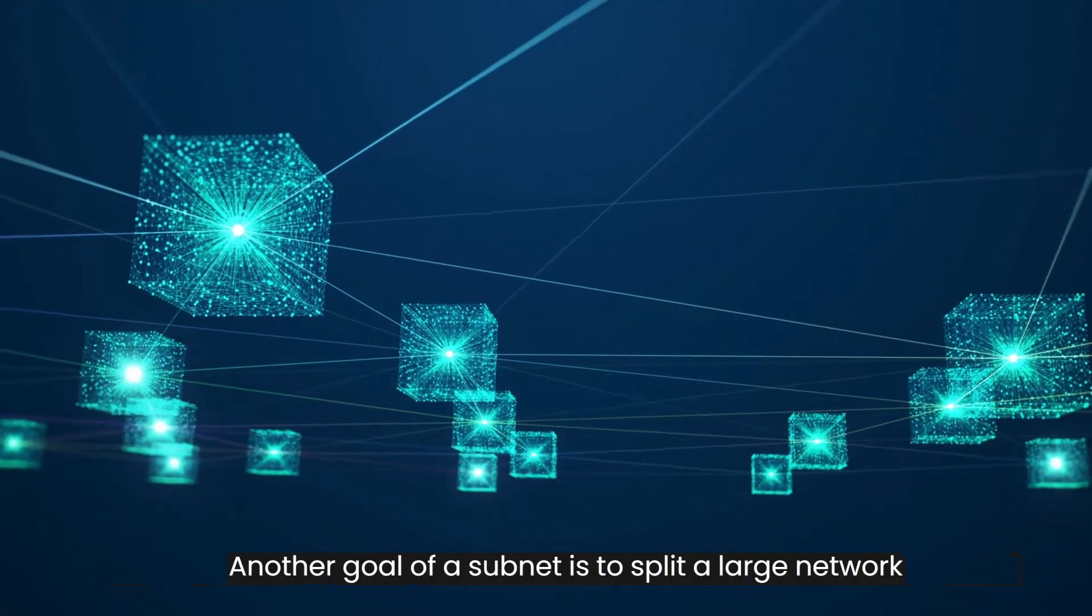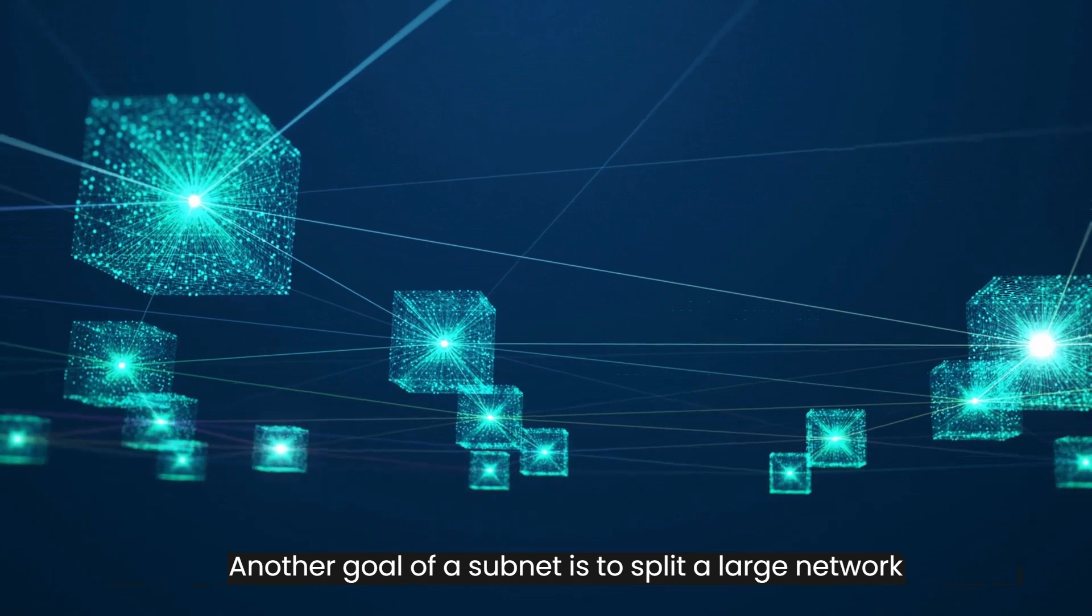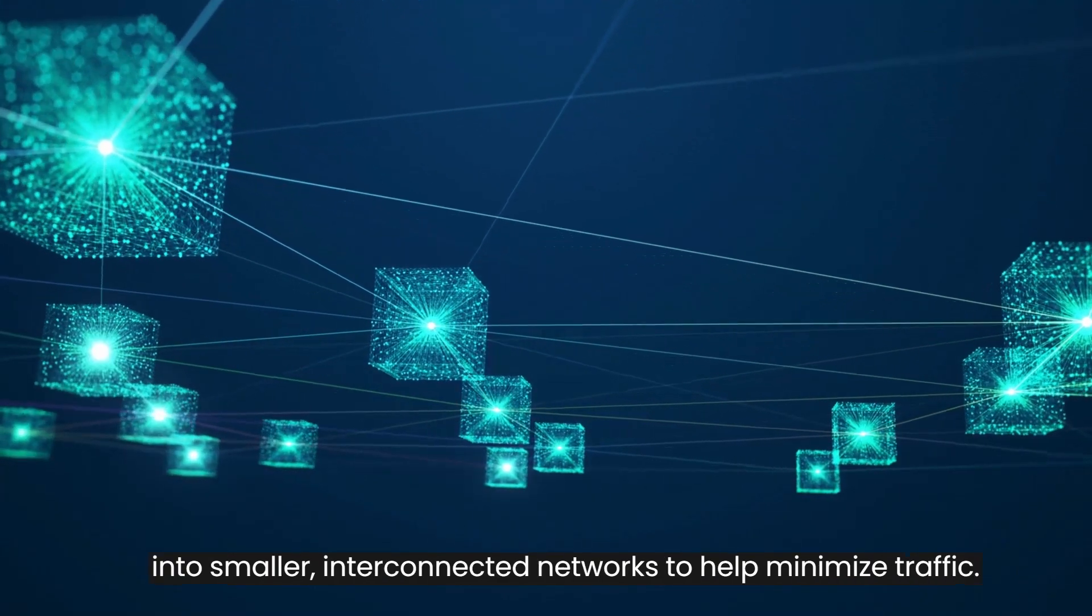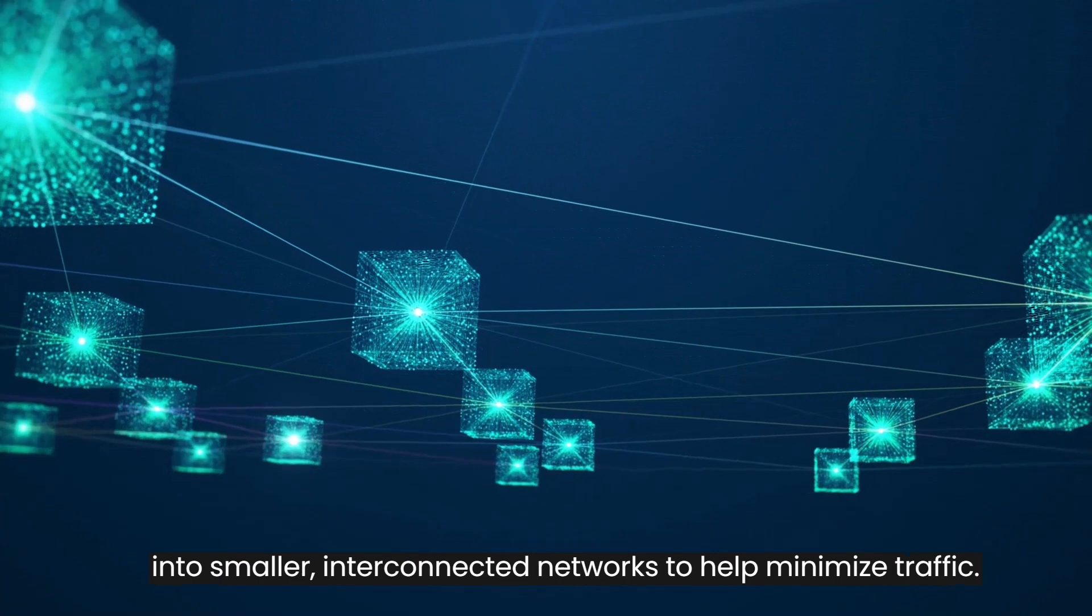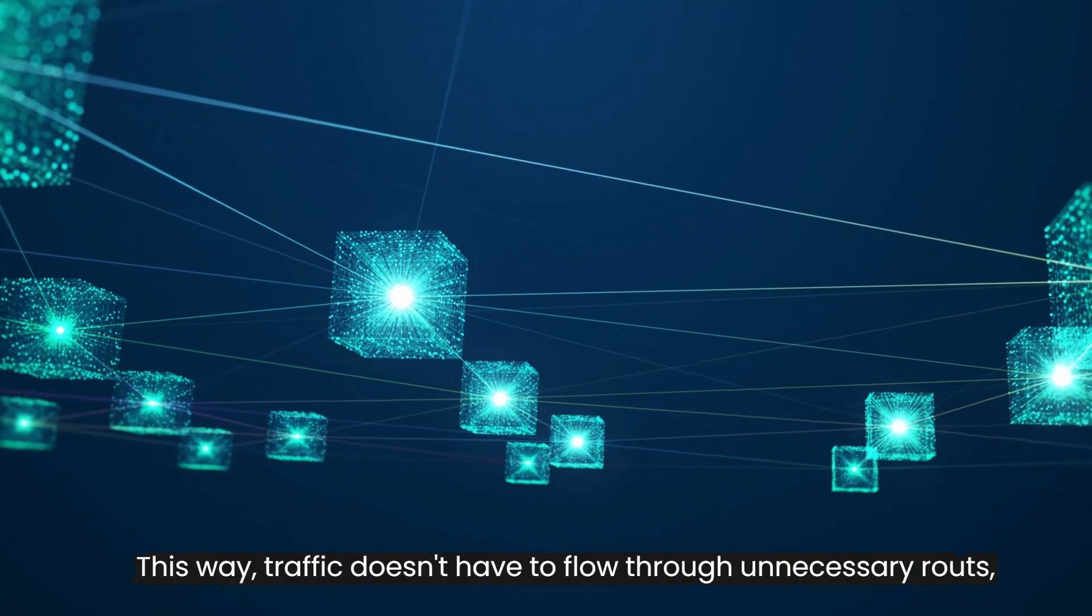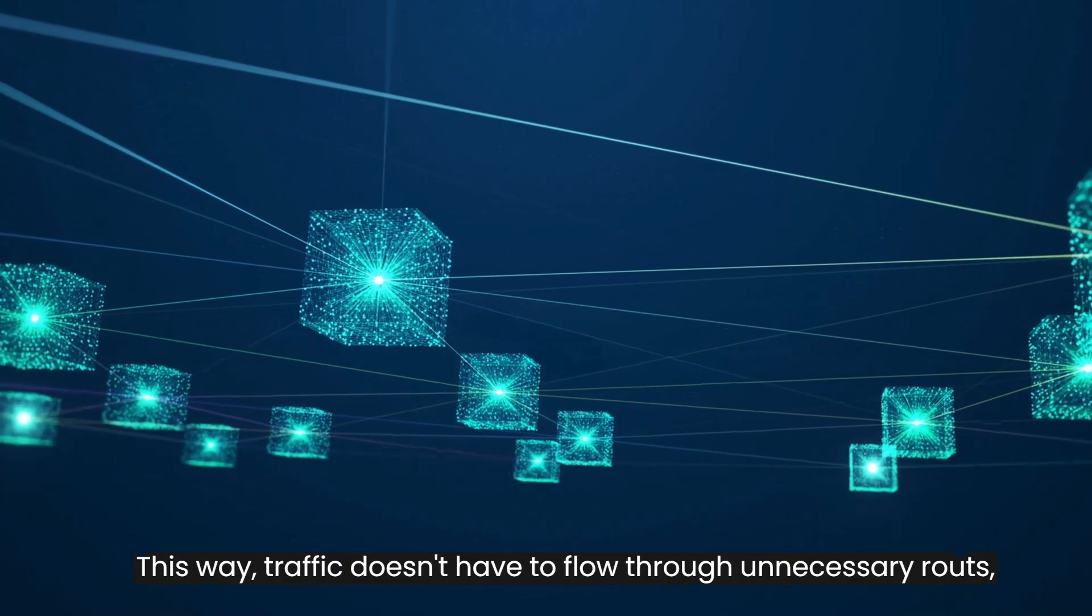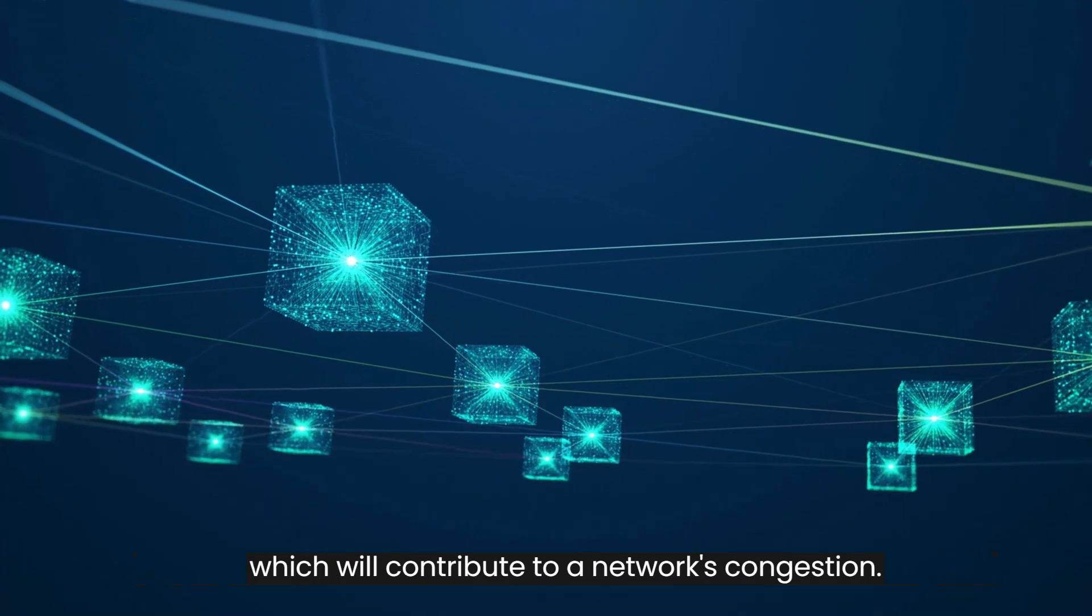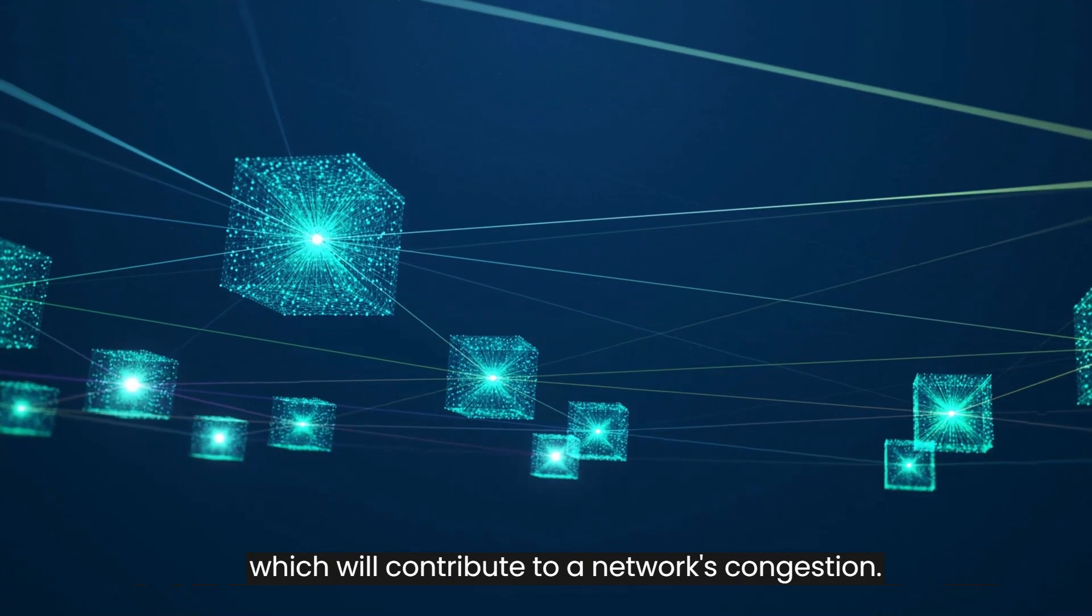Another goal of a subnet is to split a large network into smaller, interconnected networks to help minimize traffic. This way, traffic doesn't have to flow through unnecessary routes, which will contribute to a network's congestion.